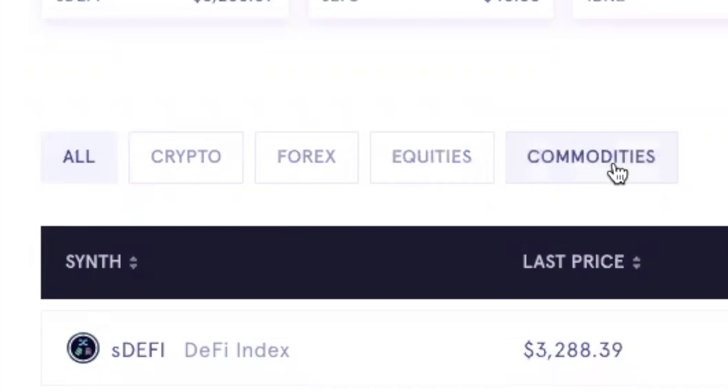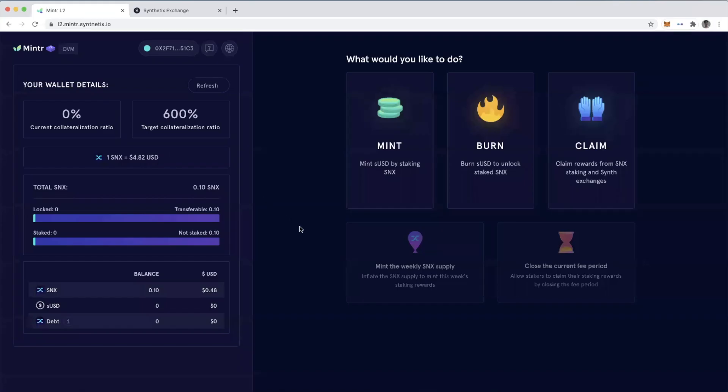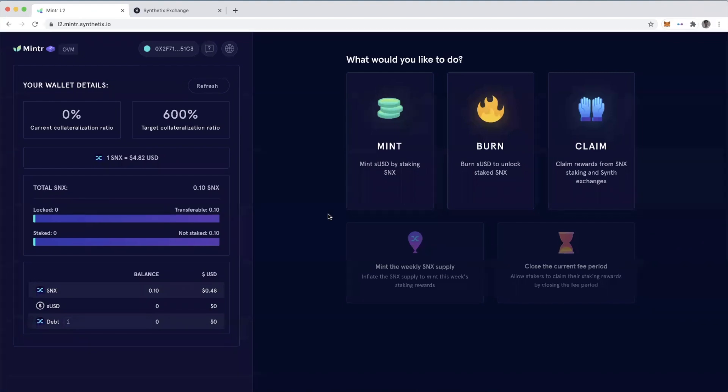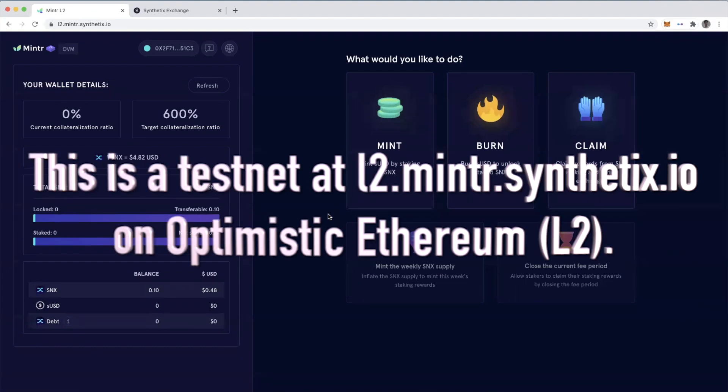And then commodities like gold, oil, silver. So if we hop back to the Minter application, here's how it normally works. But again, keep in mind that this is using Optimistic Ethereum.